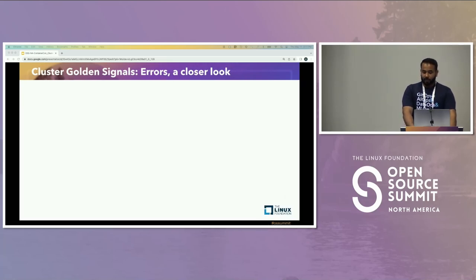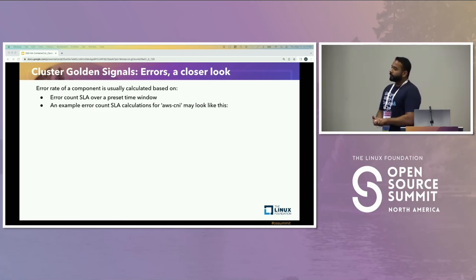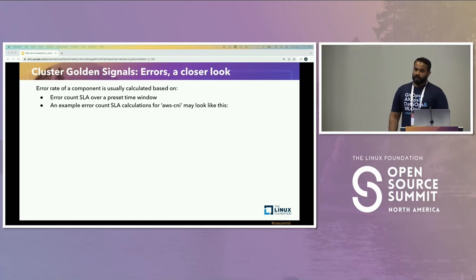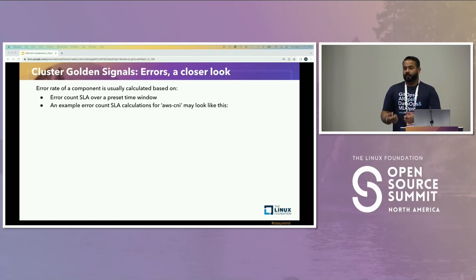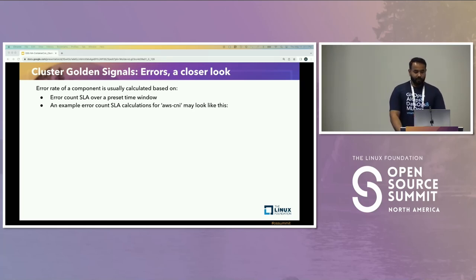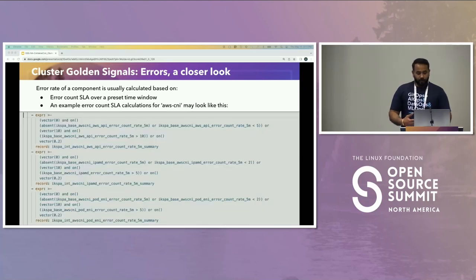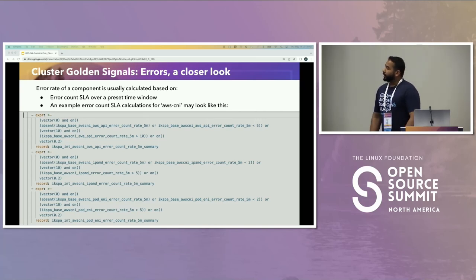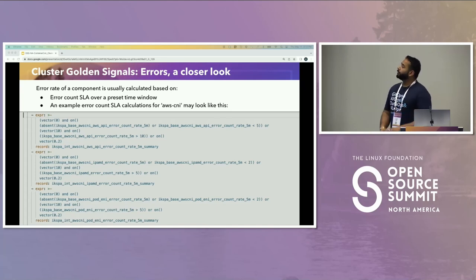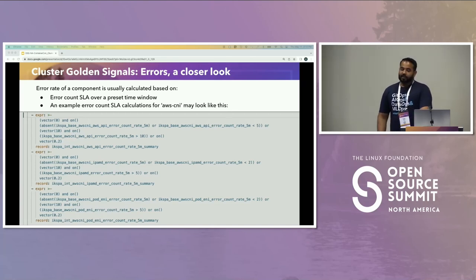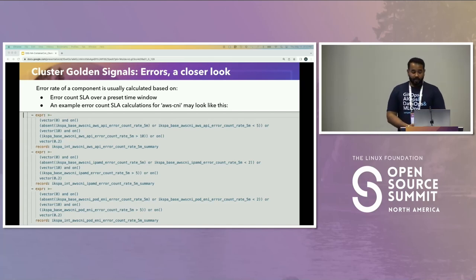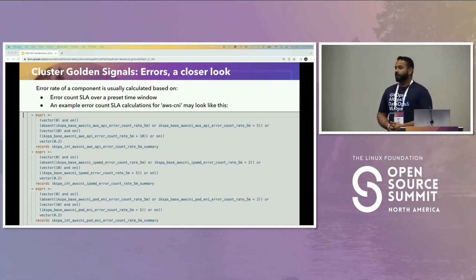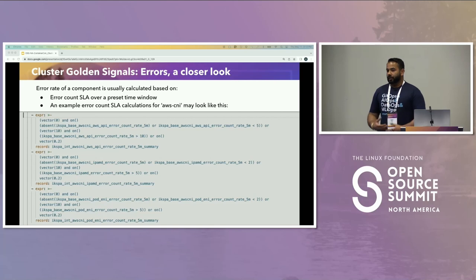The second type of error metric is error count SLA, using AWS CNI as an example. Some components don't deal directly with APIs but provide essential functionality, and when there is an error, error counters increment. For those components, we use a static threshold — if you exceed that number over a preset window of time, the component state changes. For us, if there are fewer than two errors in a five-minute window from AWS CNI, the component is healthy. If it grows beyond five errors in a five-minute window, the component is considered critical because it exceeds our threshold.